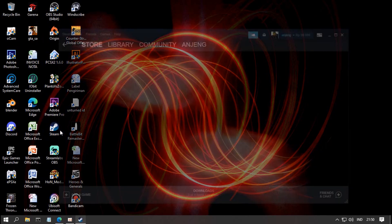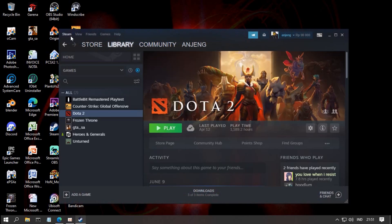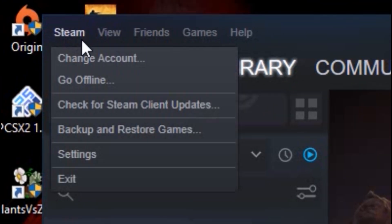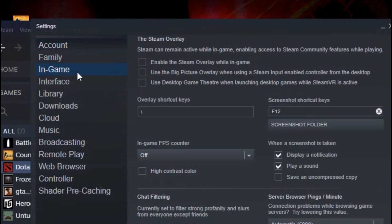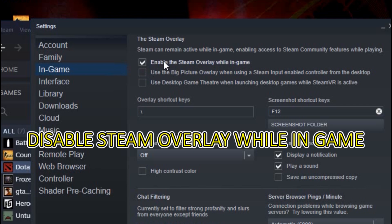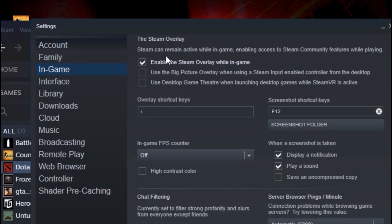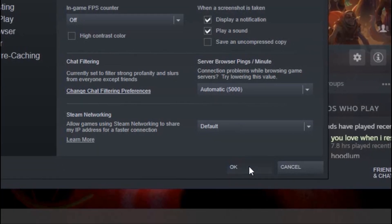Now go to Steam and go to Settings, then go to the In-Game settings. Uncheck the box for 'Enable the Steam overlay while in-game' — you don't want this enabled as it will reduce your PC performance while running your game. So uncheck it, not checked. Click OK.